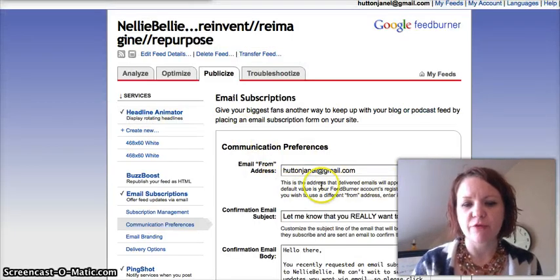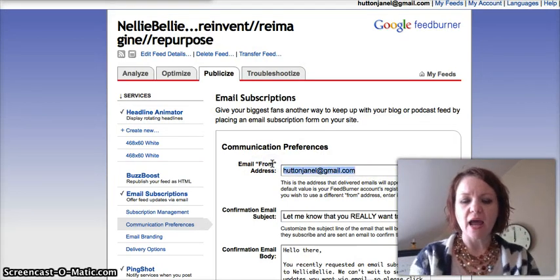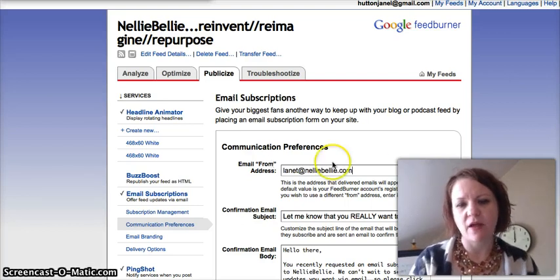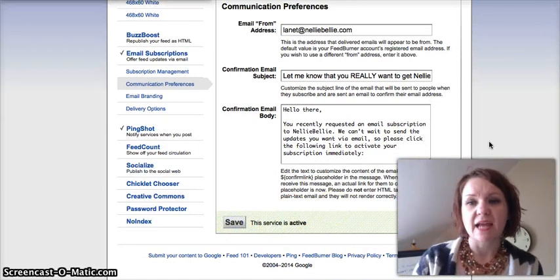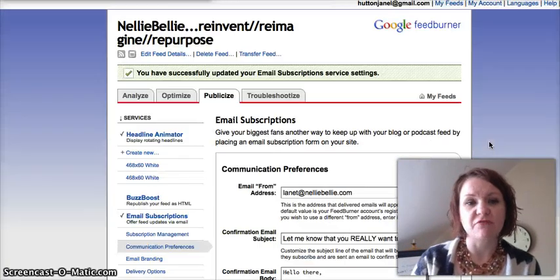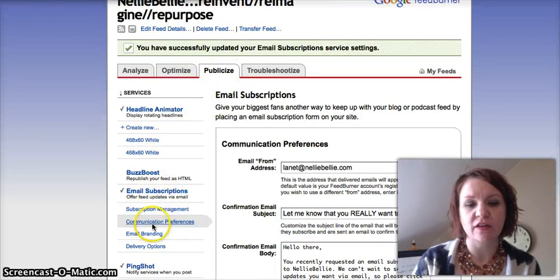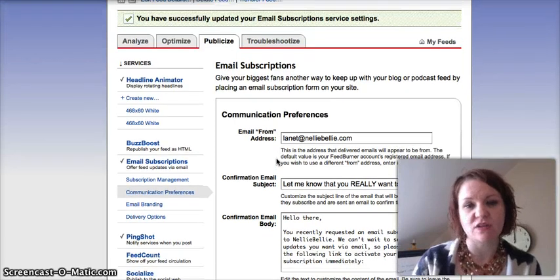Right here is the Email From field, and we're simply going to take out that gmail.com address that we're not allowed to use any longer. We are going to put in our domain email address that we're going to use. And then we're going to save it, and it is as simple as that. So you're going to go into your feed, go into Publicize, underneath Email Subscriptions click on Communication Preferences, and change that from address to the domain email address that you need to currently have.